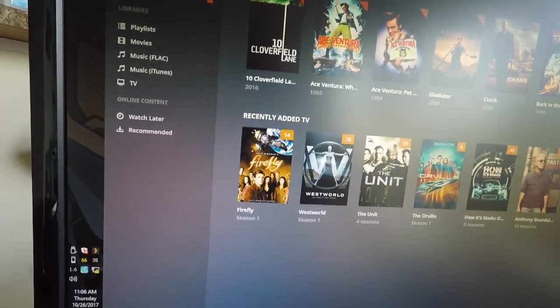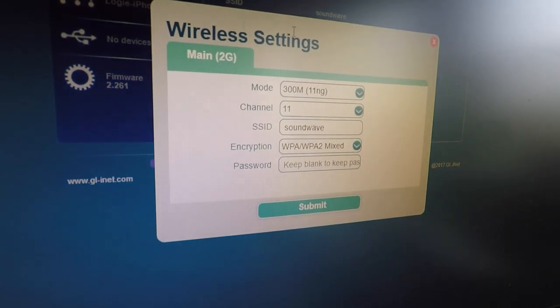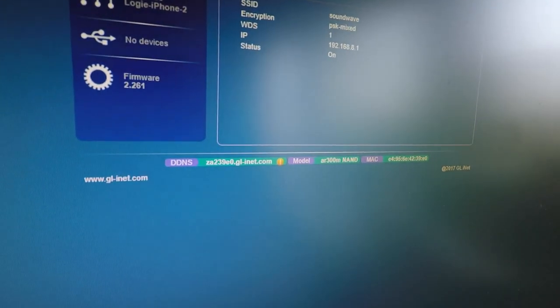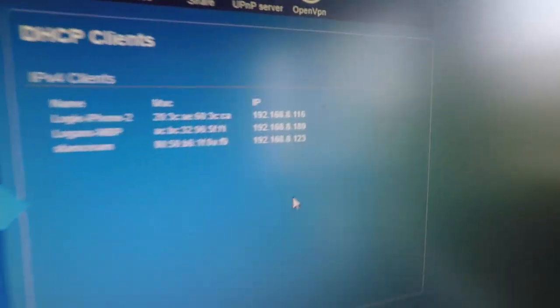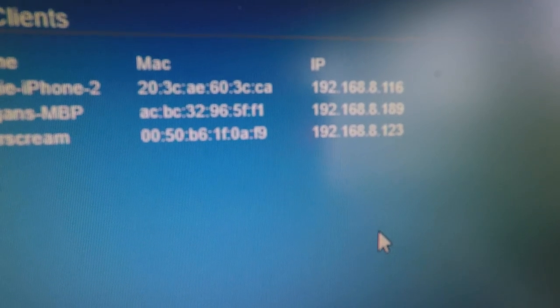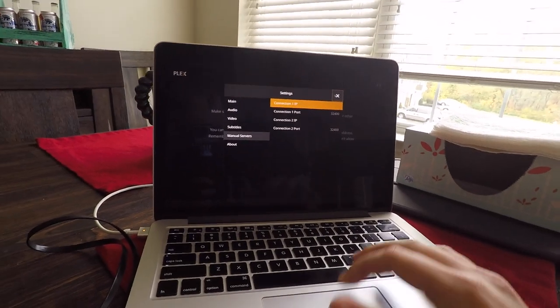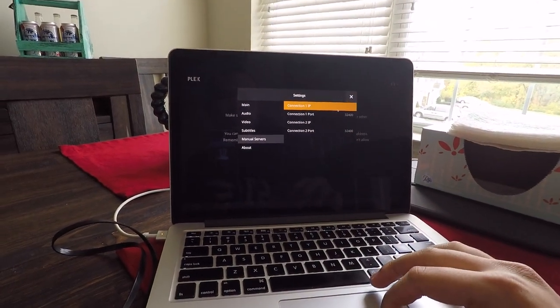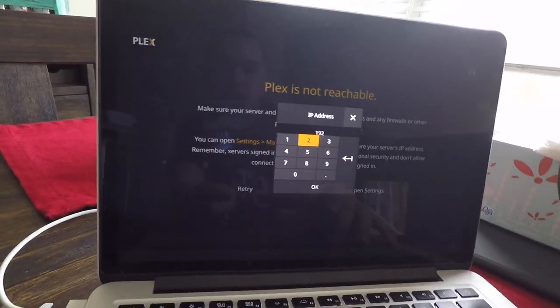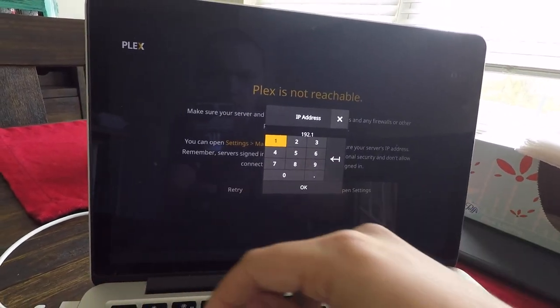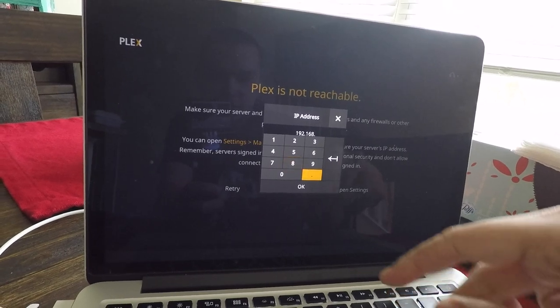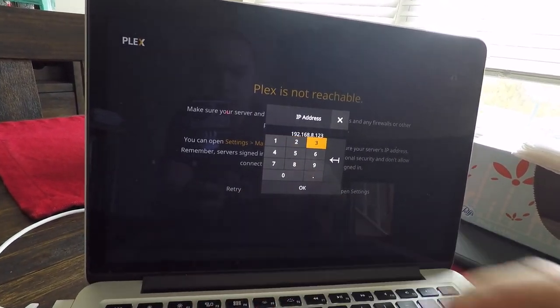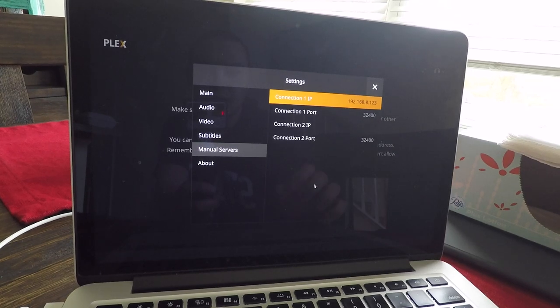What we'll do here is find our server's IP, which we determined was... oops, hold on. 192.168.8.123. Yeah, thank you. Okay.